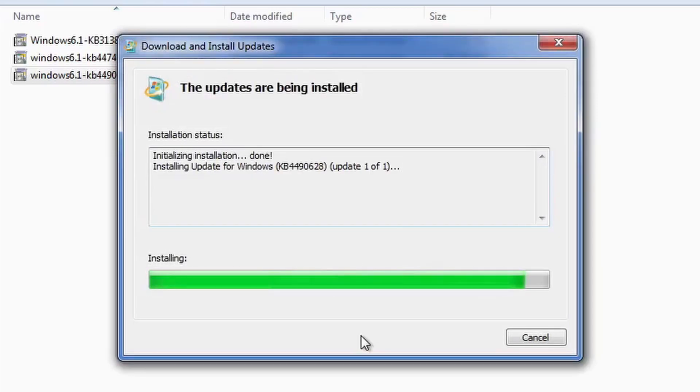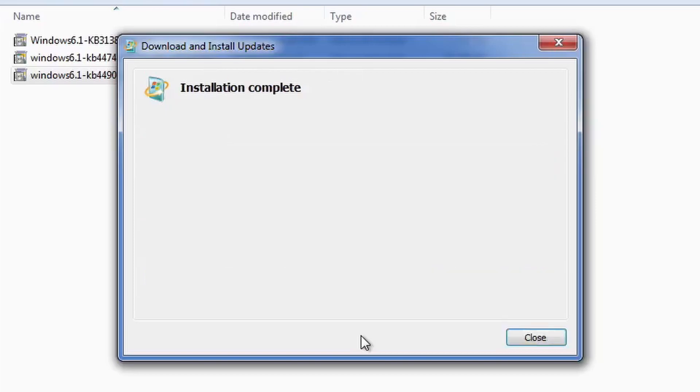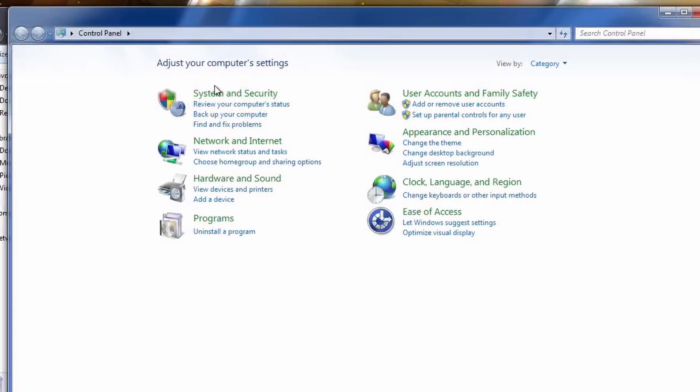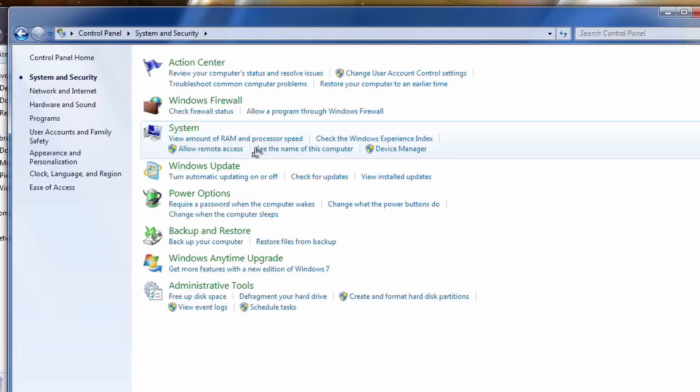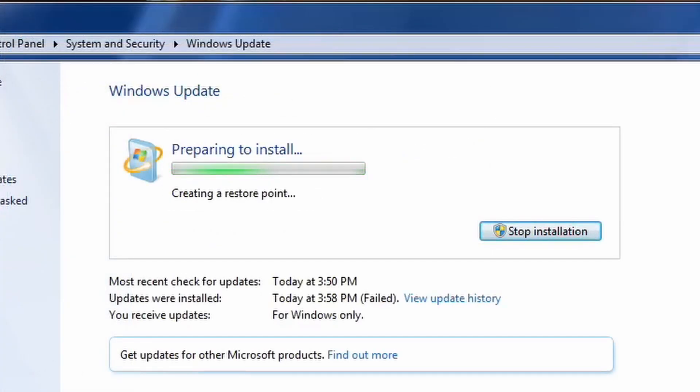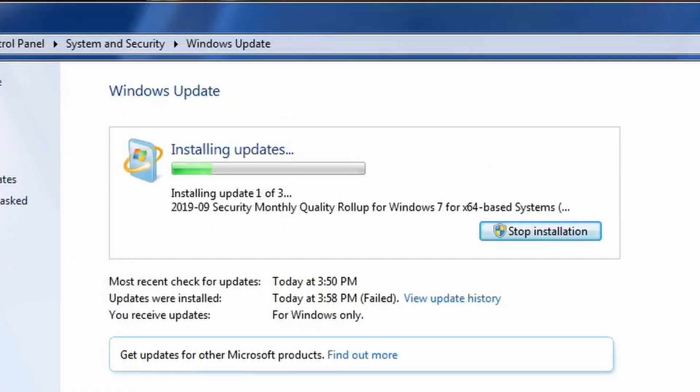But as you guys noticed, the last update was not installed by Windows Update, which is why this error is happening. So now we're going to go back to Windows Update and retry those updates, and you guys will watch that they will successfully install.